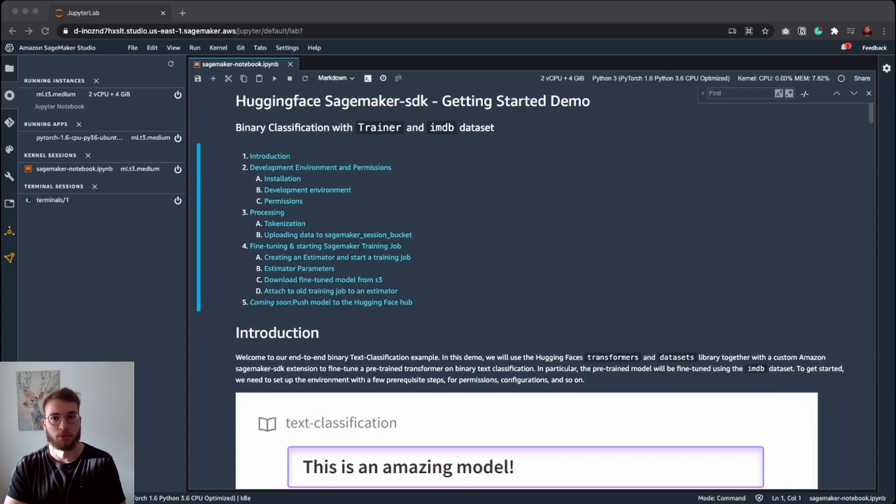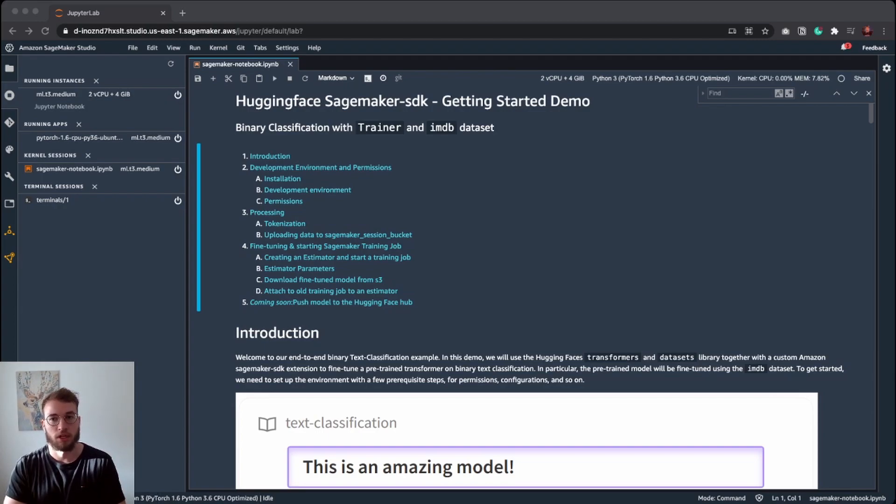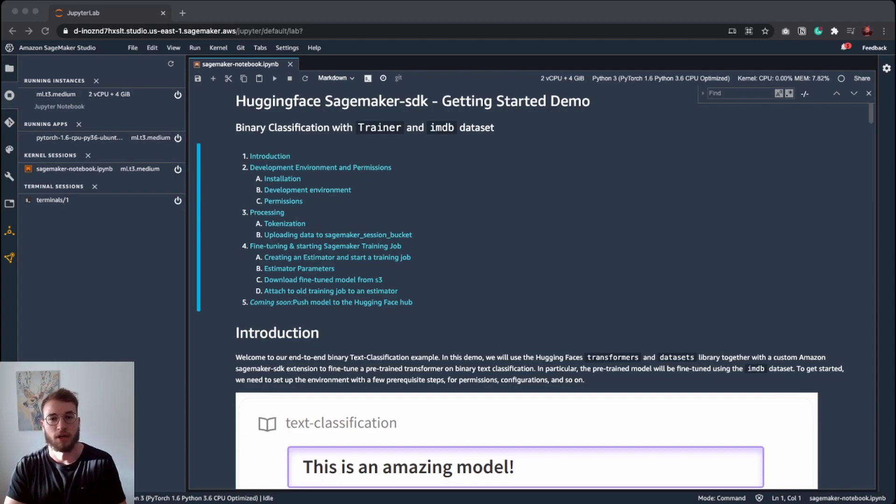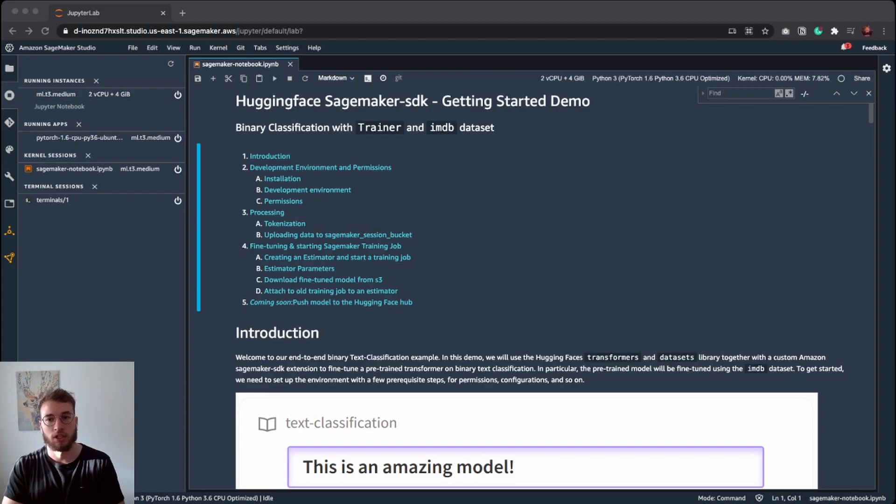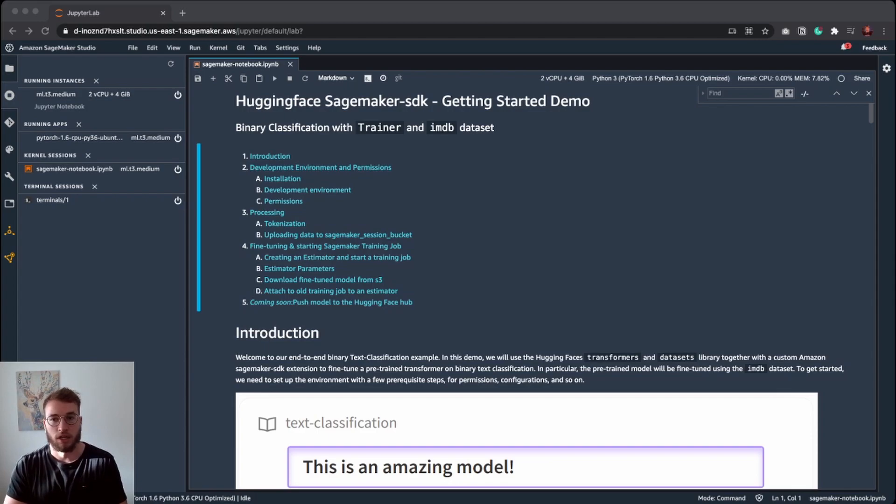Welcome to this walkthrough of the newest Amazon SageMaker features. In this walkthrough, we are going to take a look at the new AWS Hugging Face deep learning containers and the new Hugging Face framework extension for the Python Amazon SageMaker SDK. We are going to fine-tune a text classification transformer using the new Hugging Face DLC and the SageMaker SDK. The model will be trained on the IMDB dataset for movie reviews.